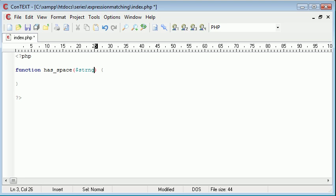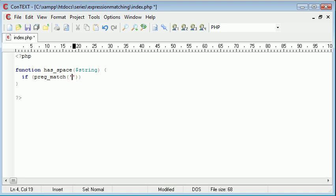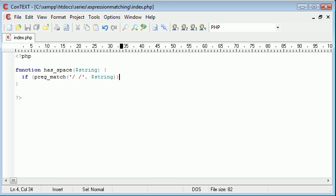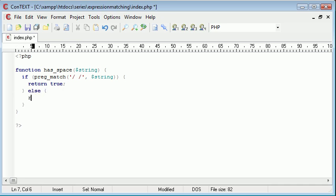So we're going to feed in the string as an argument up here. So now what we're going to do is we're going to say if, and we're going to use the preg_match function again to see if we have, like we defined before, a space inside a specific string. Now the string comes from the argument that we've just fed in. So if this does match, then we can return a value of true. Otherwise, we can return false.